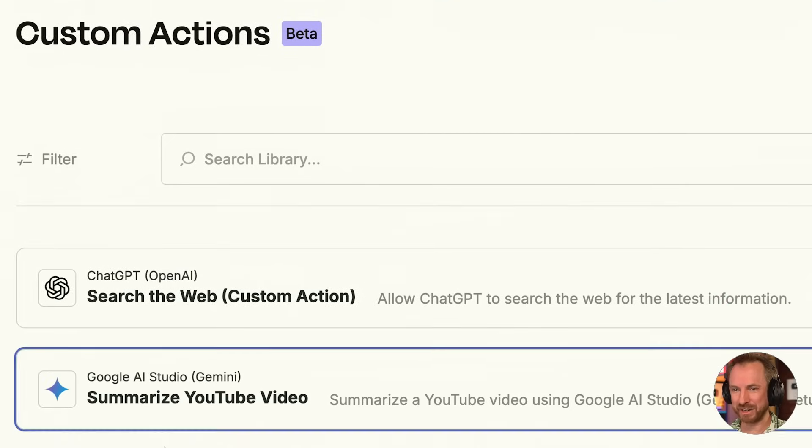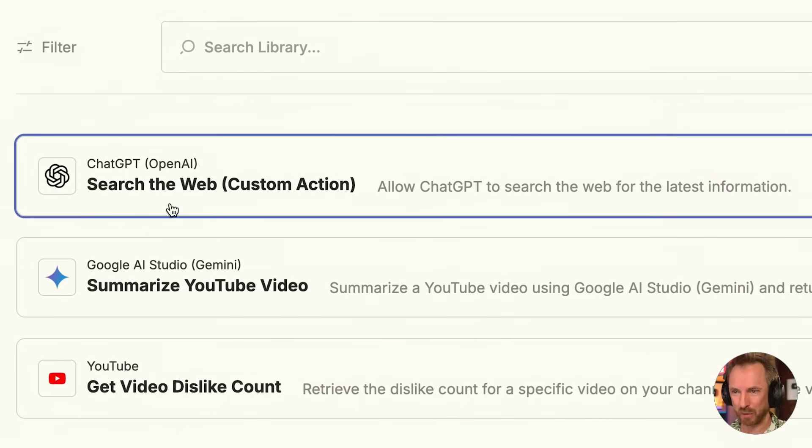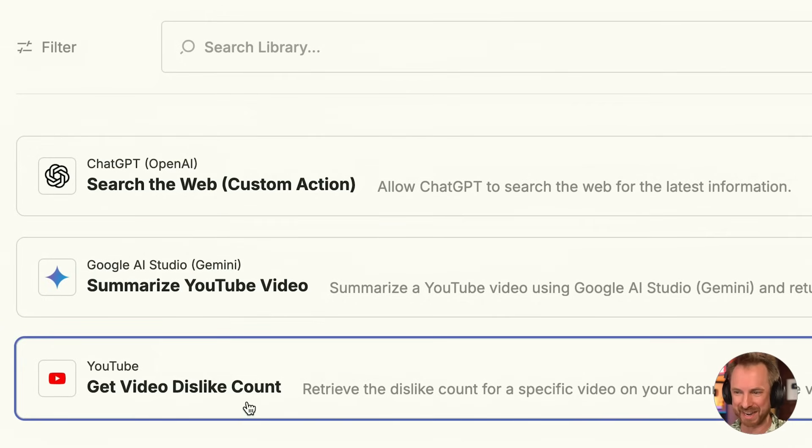In my custom actions library I now have a nice collection: searching the web, summarizing YouTube videos, and getting my video dislike counts. The possibilities are endless with Zapier custom actions, and since just this week they released this for 2,500 of their over 8,000 apps, you're going to have fun with AI orchestration and your favorite apps. Let me know what you're excited to test using this new copilot that builds from natural language prompts. If you want to share templates, join my community linked below. Thanks so much for watching.